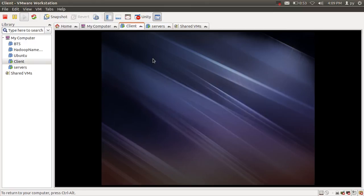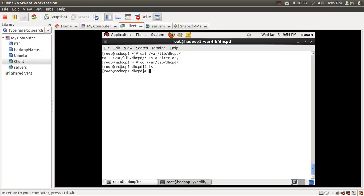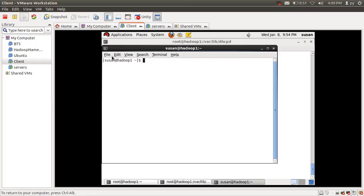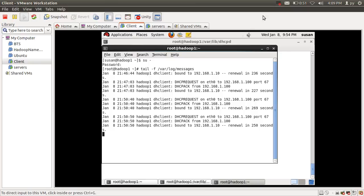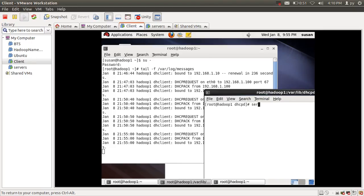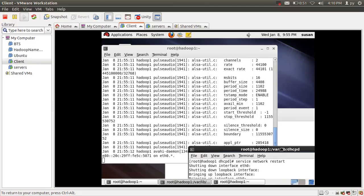Let's request an IP address from the client machine to the DHCP server. I'm going to open two terminals — one to follow the log file and the other to restart the network. Using tail -f /var/log/messages to follow the log, I then restart the network with: service network restart. Here you can see that the client is requesting an IP address.